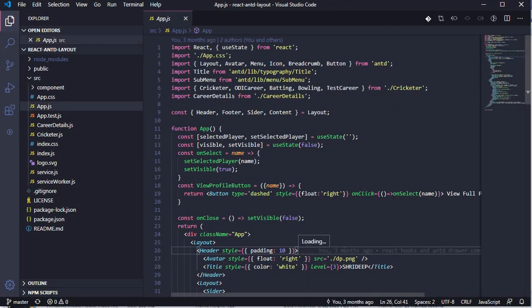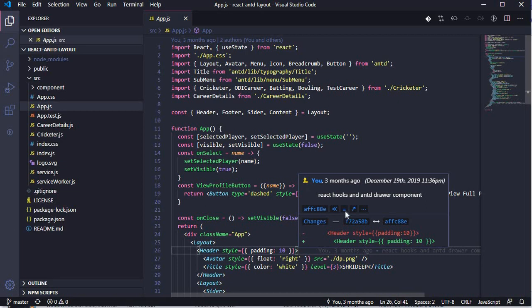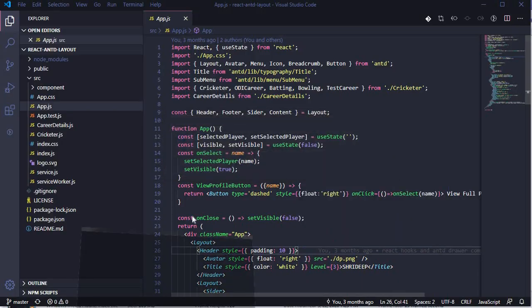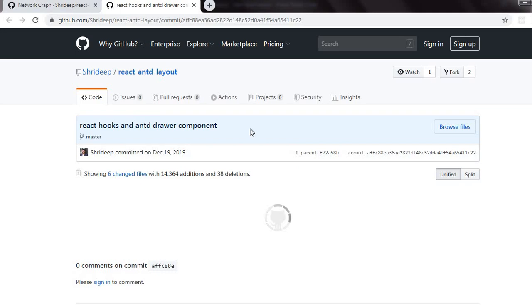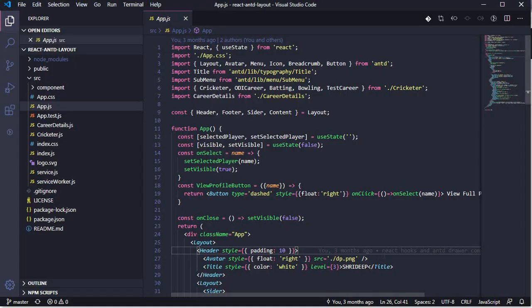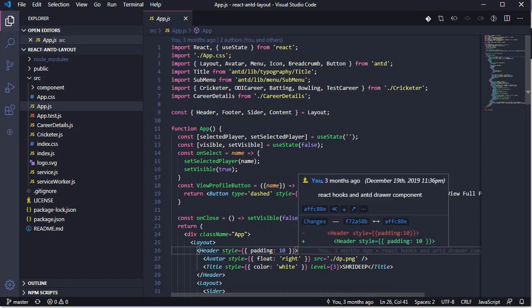If you click on the status bar entry, it shows the differences between the two files — the existing file and the changes made in the previous commit, such as spacing that was added. You can also open the commit remotely, which will load the commit directly so you can see the differences right there.